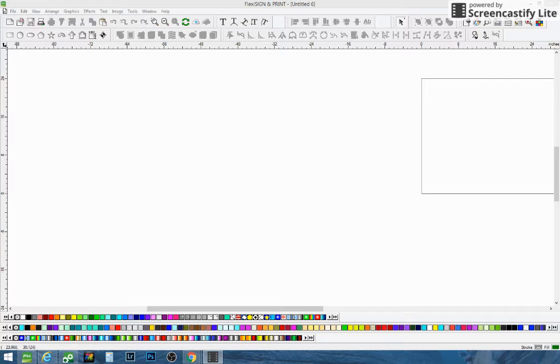This is Adam from LizardRaps. Today I'm going to show you guys some vectorizing techniques that we use over here. Hopefully it'll help you on Flexi.